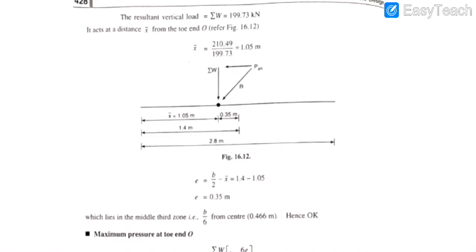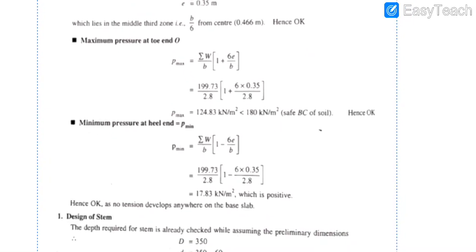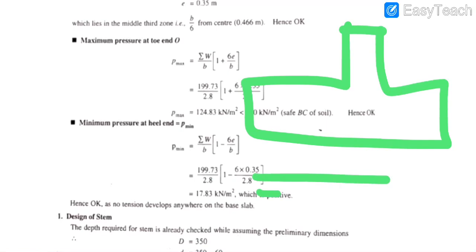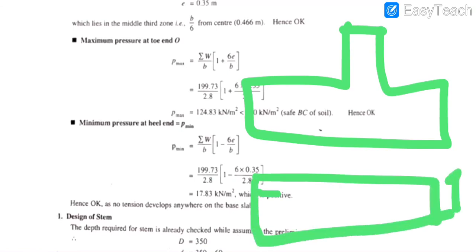Next, we calculate base pressure. The formulas are: p_max = (sigma W / b) × (1 + 6e/b) and p_min = (sigma W / b) × (1 − 6e/b). This pressure develops below the base slab. p_min should not be negative to avoid tension in the soil.